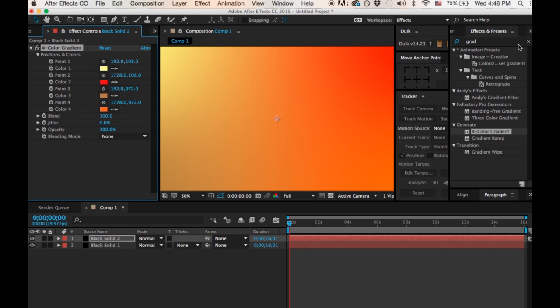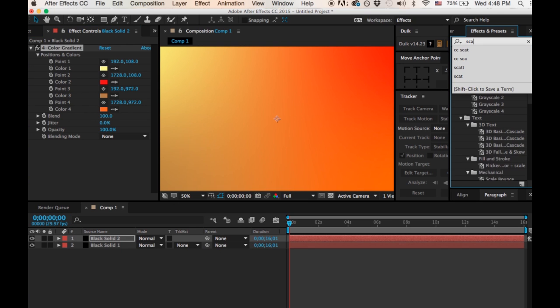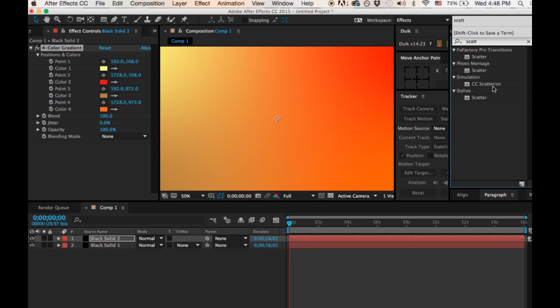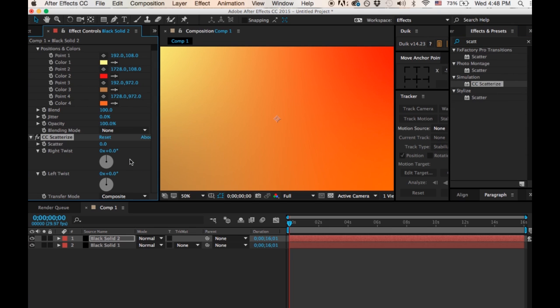And then again, go under Effects and Presets. We're going to do CC Scatterize again under Simulation and put it back on our new solid. And you know what, last time I did the left twist, we're going to want this one to go in a different direction.